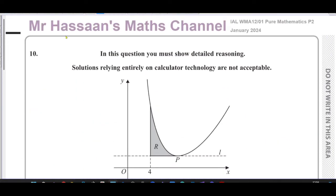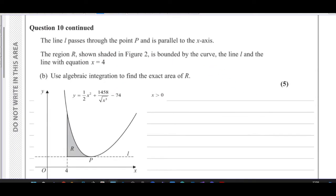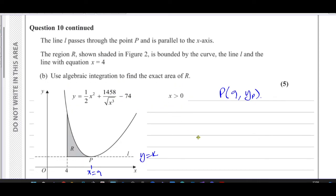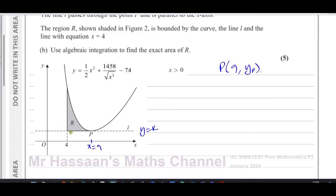Now for part B. The line L passes through point P where x equals 9, and is parallel to the x-axis, so it will be y equals some constant — the y-coordinate of P. The region R shown shaded is bounded by the curve, the line L, and the line x equals 4. We need to use algebraic integration to find the exact value of the area R. We integrate the curve minus the line underneath it between x equals 4 and x equals 9.